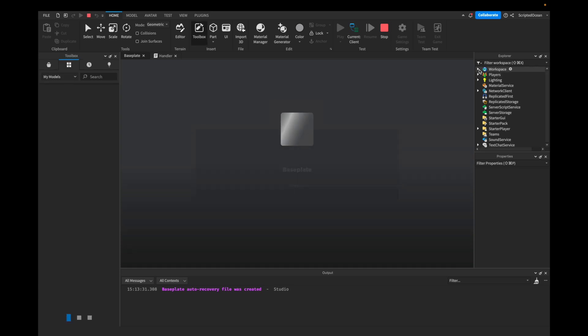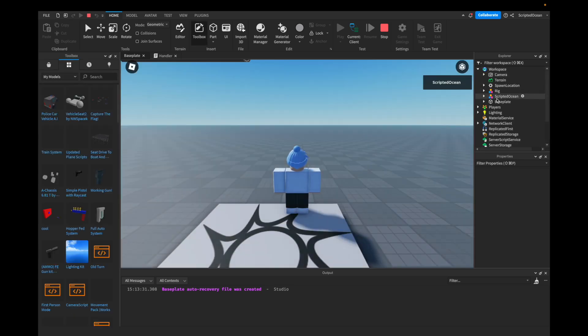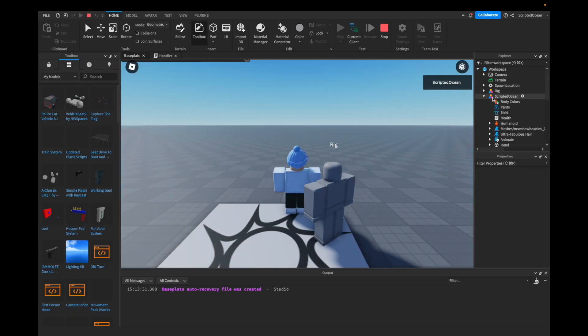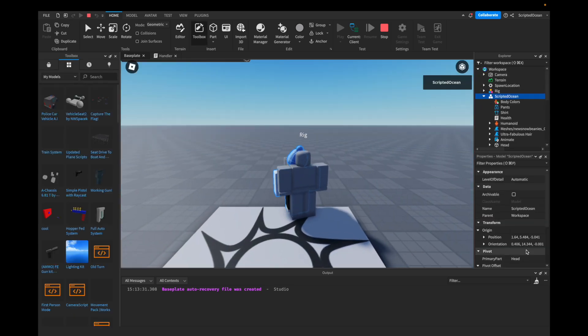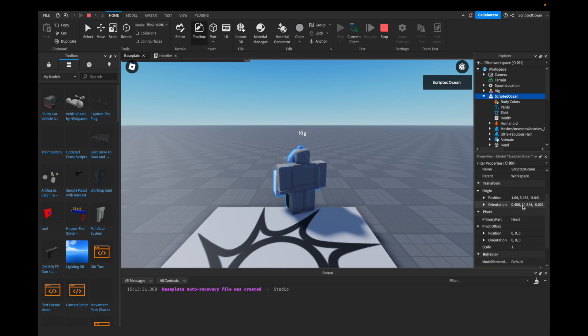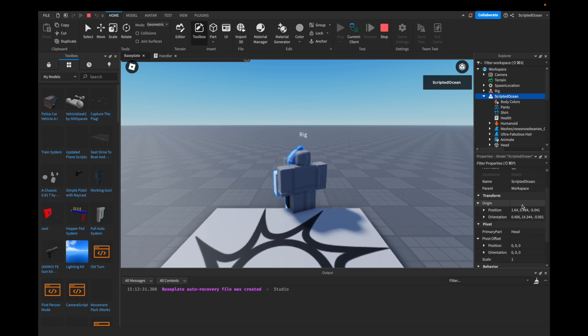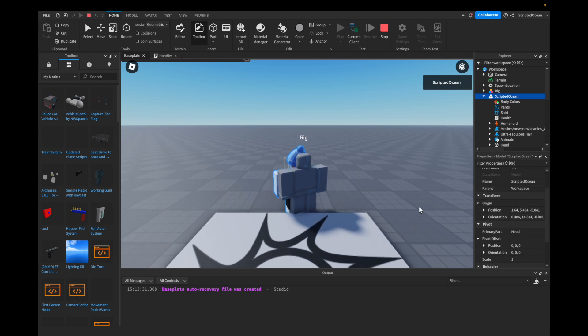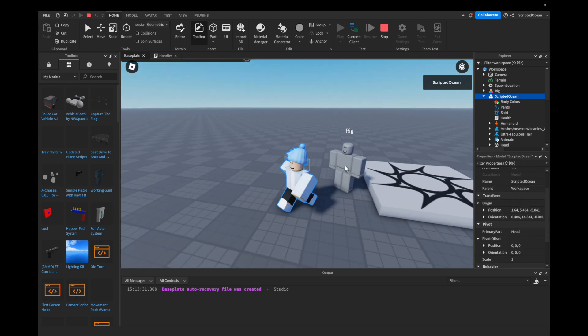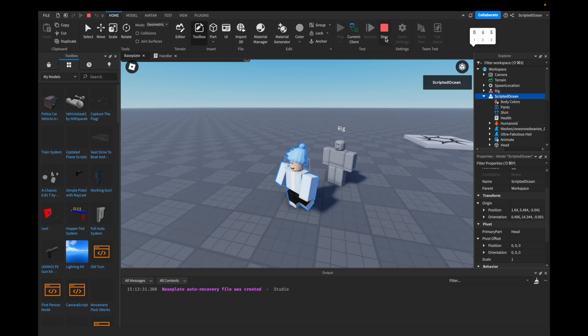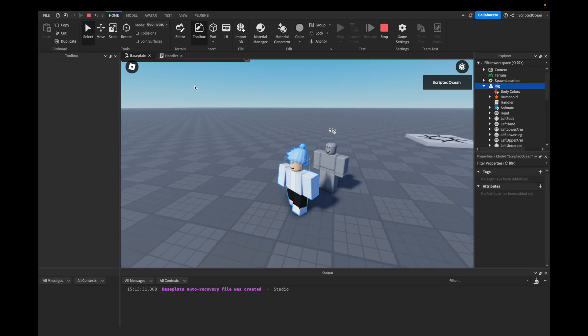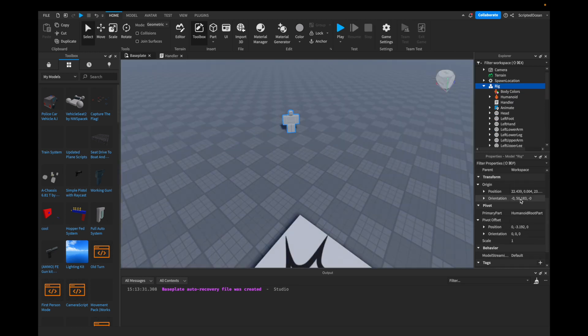If we were to go into the Workspace, take a look at ScriptedOcean — yeah, you can already see that the thing is following me.